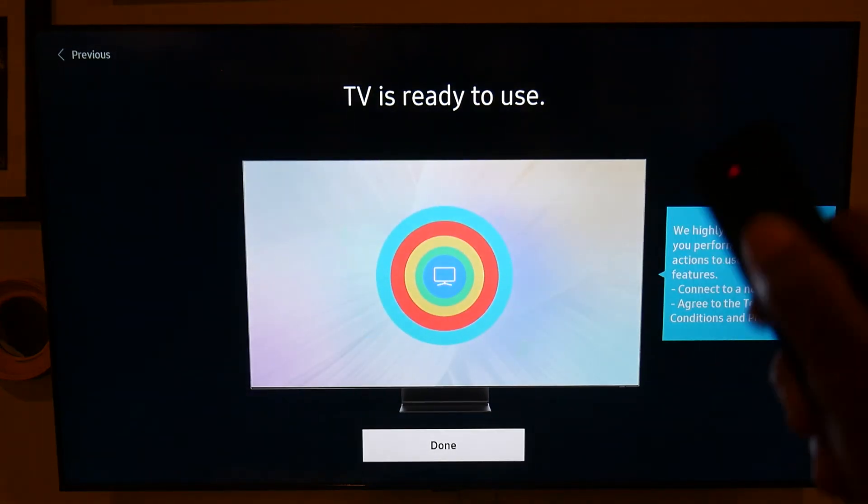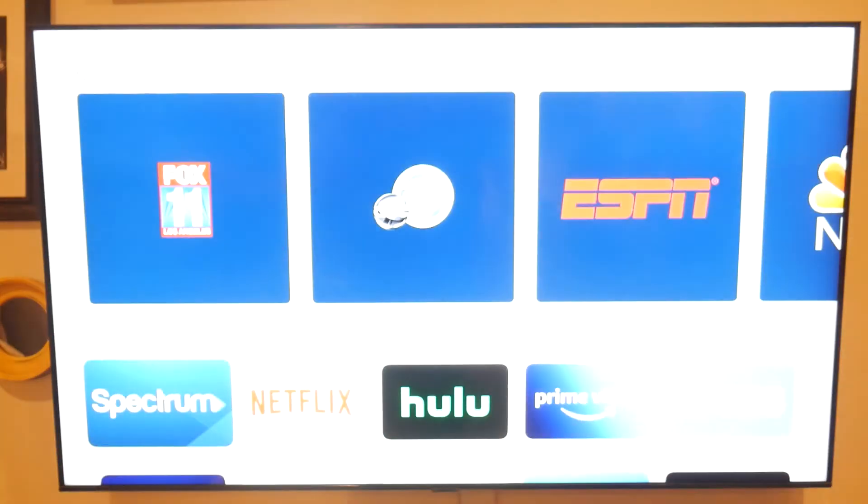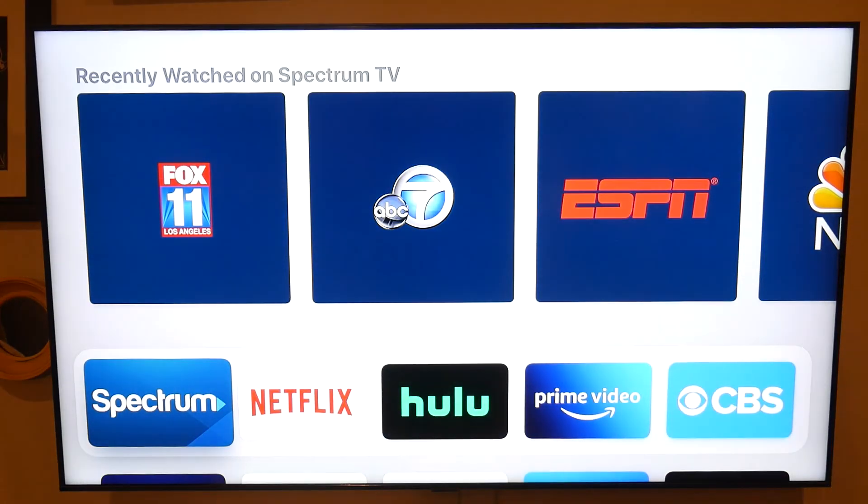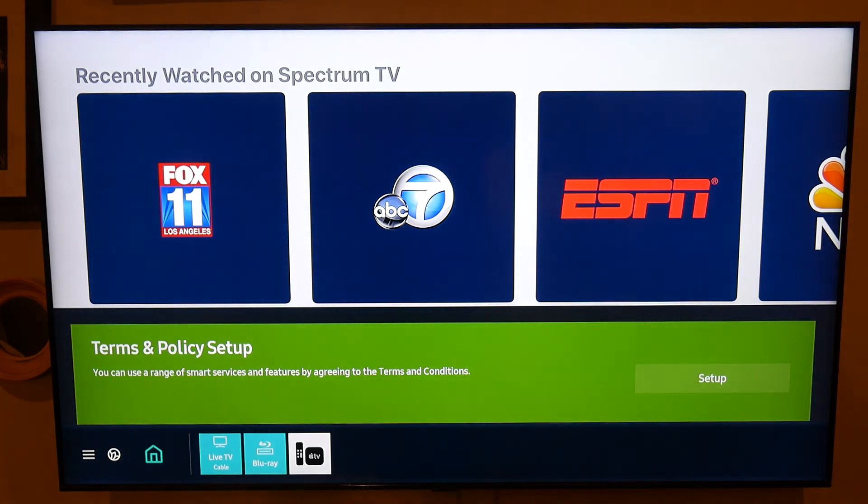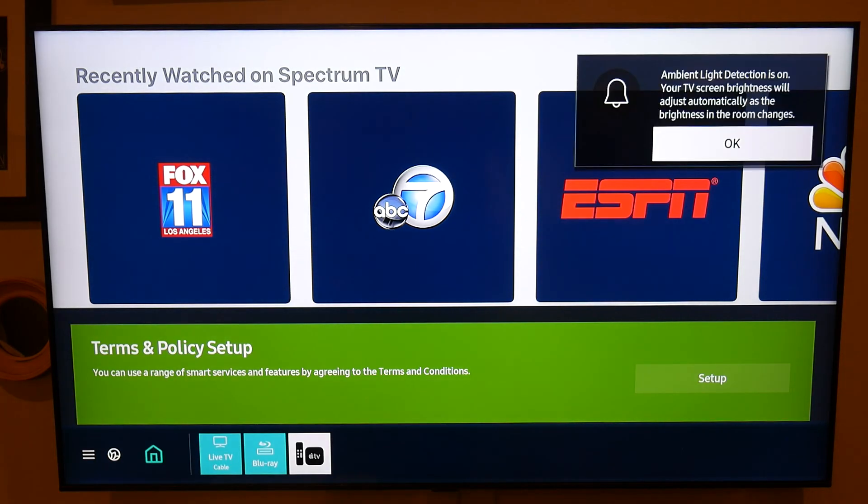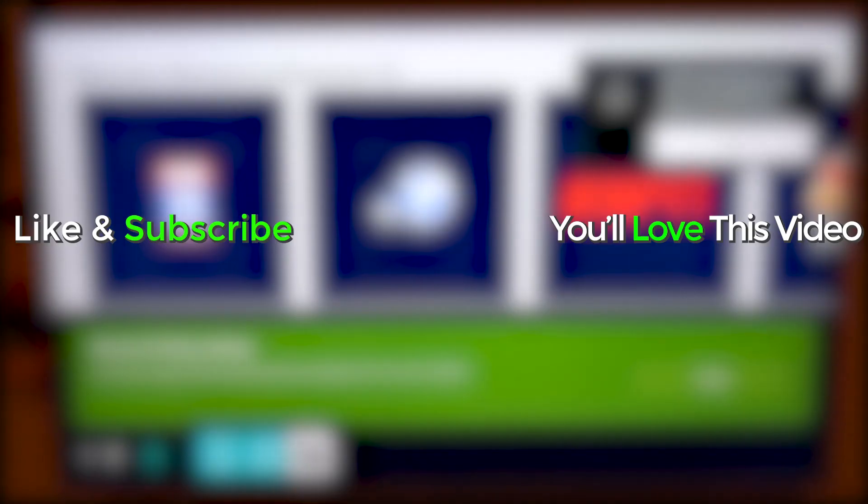And hit the circle again, and now we're done, and our TV is now set up without a Wi-Fi connection. So I hope that was helpful.